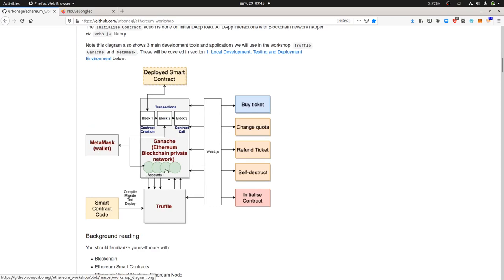This is a bit scary at the beginning when we don't understand what it's all about, but here's what it means. Web3.js is not really a programming language — it's a JavaScript library in order to interact with the blockchain. Truffle is a software framework that you install on your computer in order to be able to deploy smart contracts.